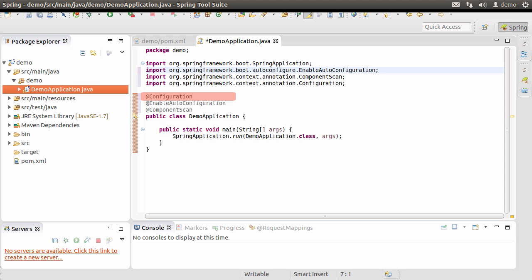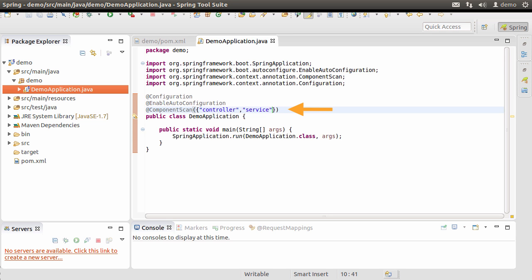@EnableAutoConfiguration, as the name indicates, enables auto-configuration of the Spring application context and tries to configure automatically based on its best guess as to what you might need based on the classpath. @ComponentScan provides component scanning directive — by default this will scan just the demo package, but let's add some packages to it: namely the controller package we will create and the service package for creating services.